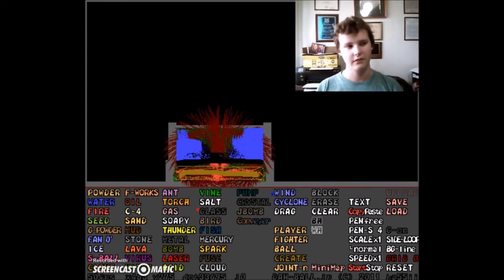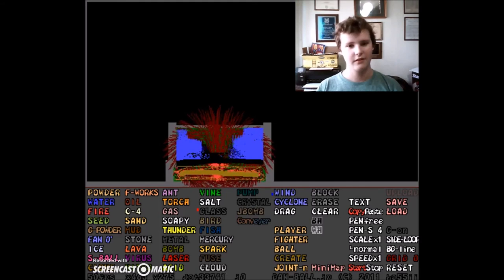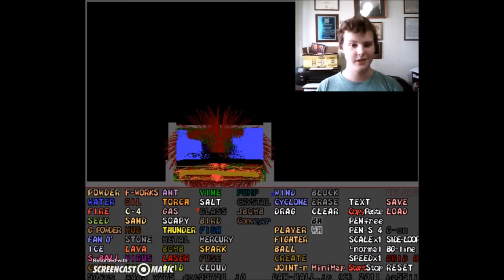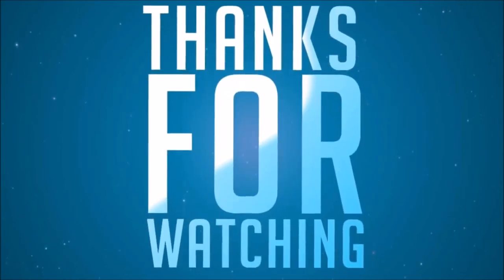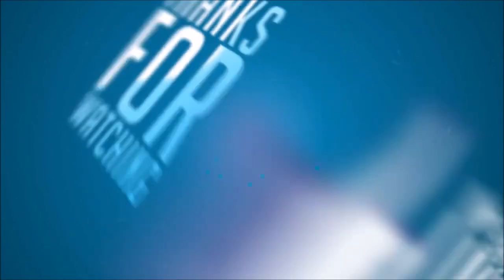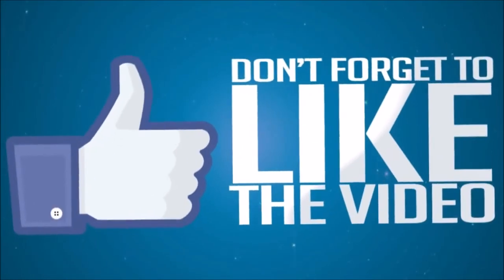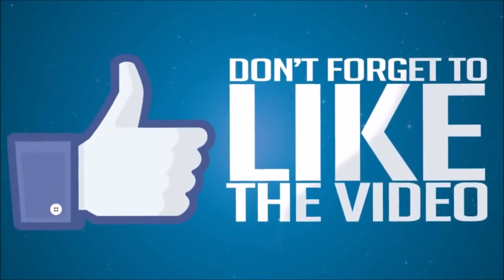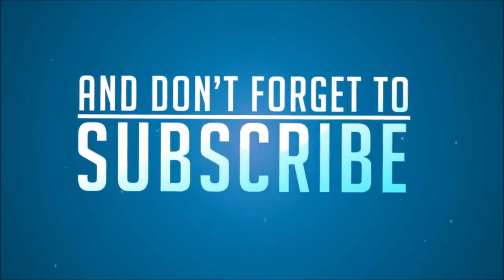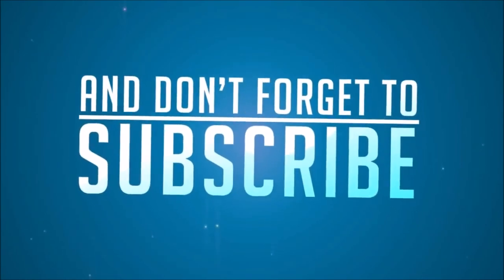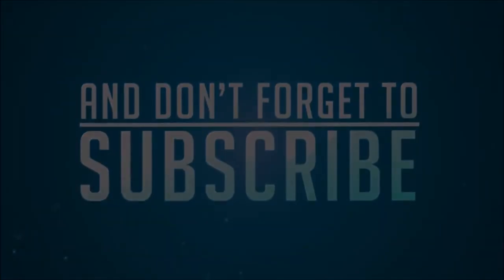Actually you know what, I wish I had some outro music. Oh well, see you guys.